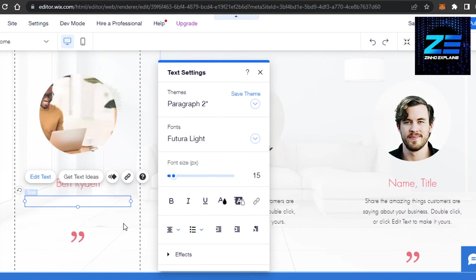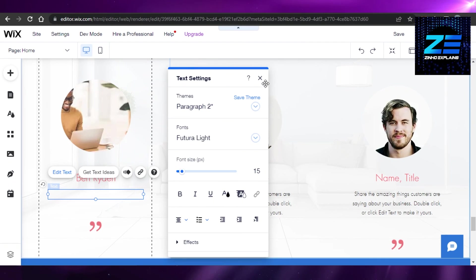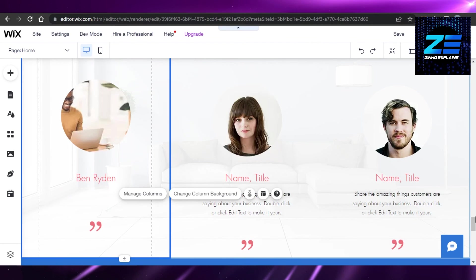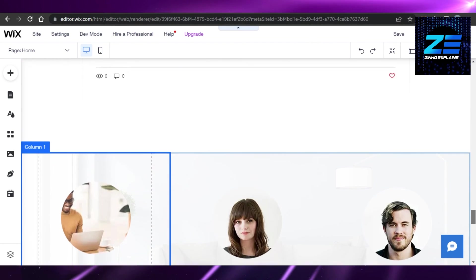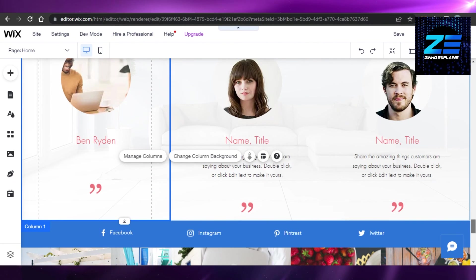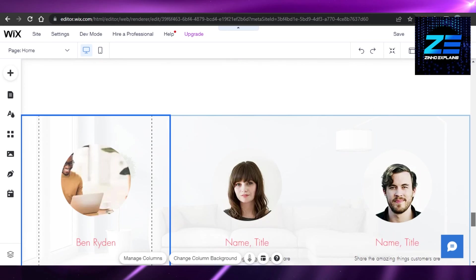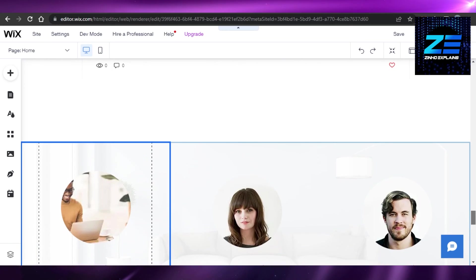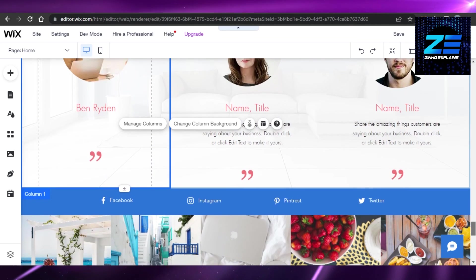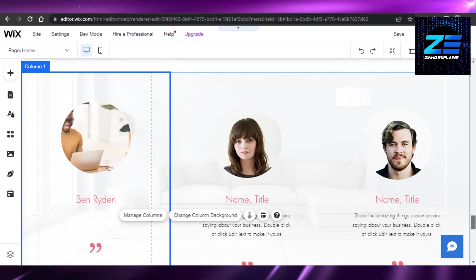If they have sent you an email, you can copy and paste the text right here and your review will be added. That's how easy it is to add reviews on your Wix website. Once it's done, you will have testimonials and reviews on your Wix website.